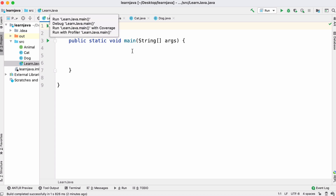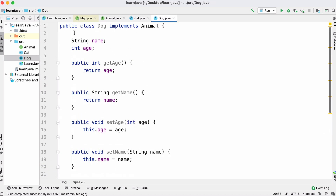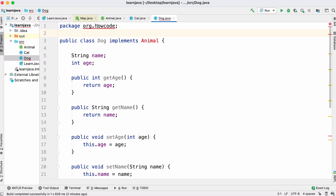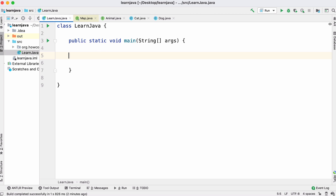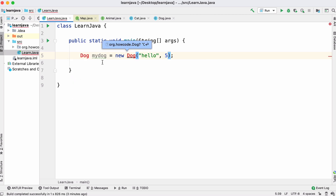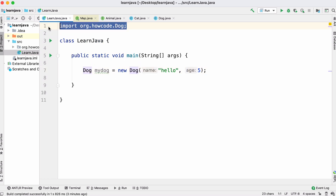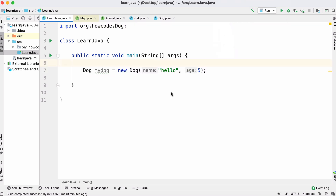Finally, let's learn about packages. As our program gets bigger we can break code up into packages. In our Dog class we add a package declaration — something like org.howcode. People usually use their domain name reversed. Now if we want to create a Dog in our main file, Java doesn't know where Dog is because it's in a different package, so we import it. You can see up here we've imported it from that package and can use it as before.